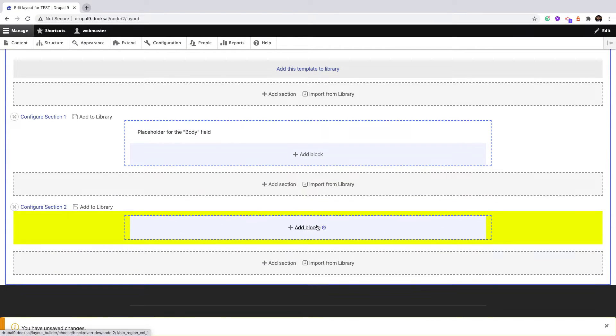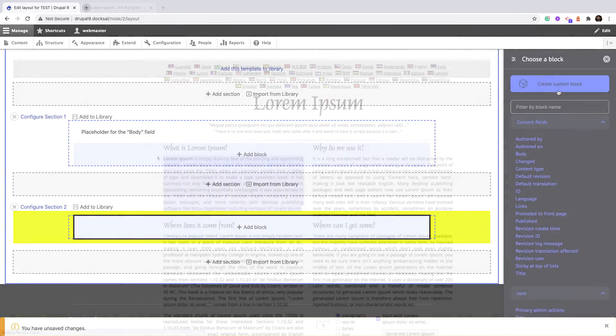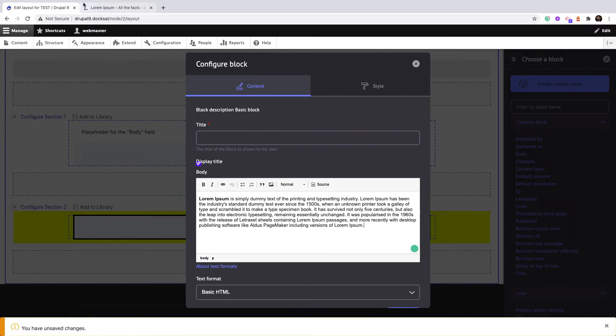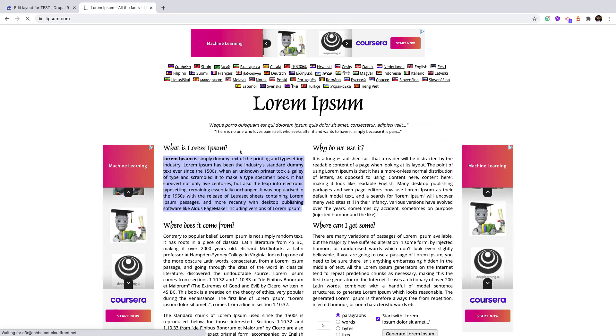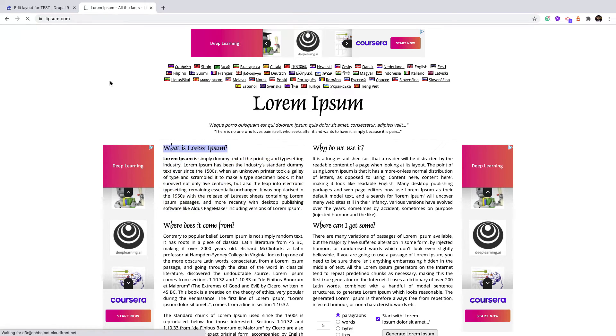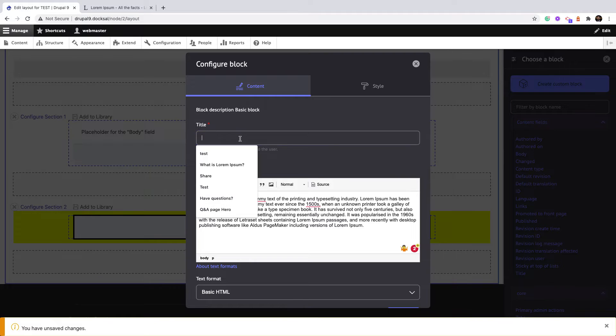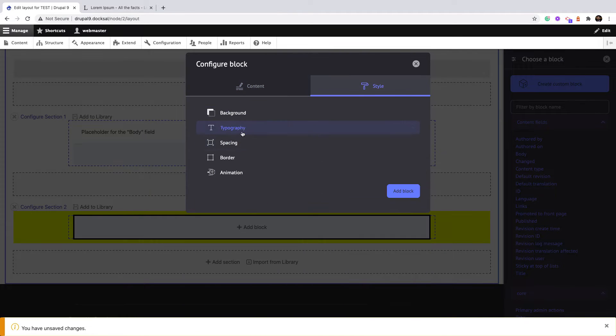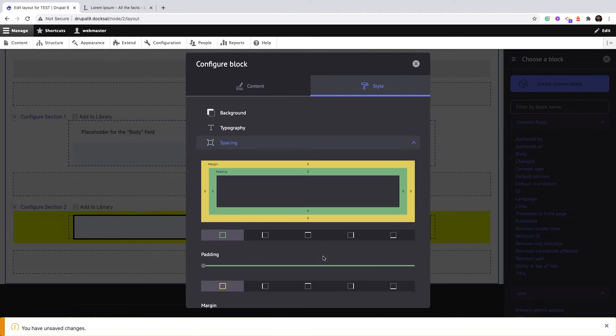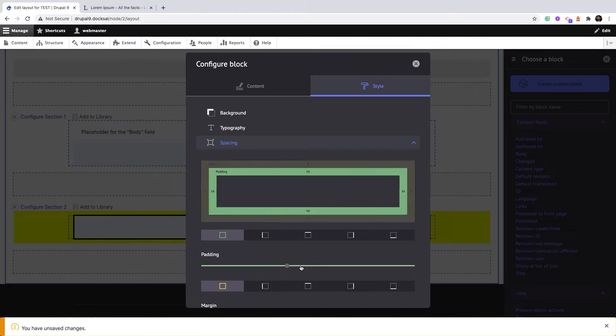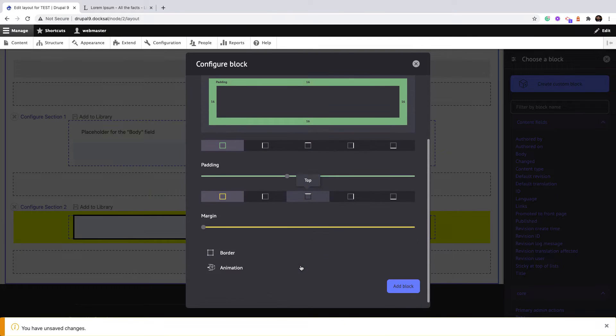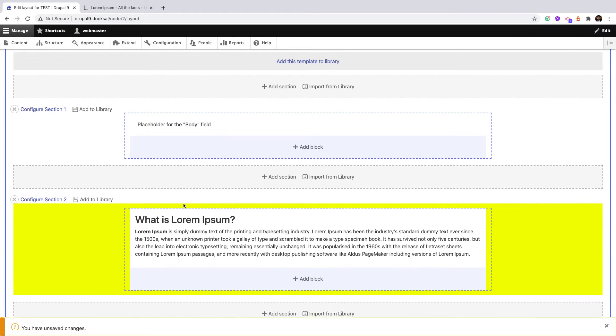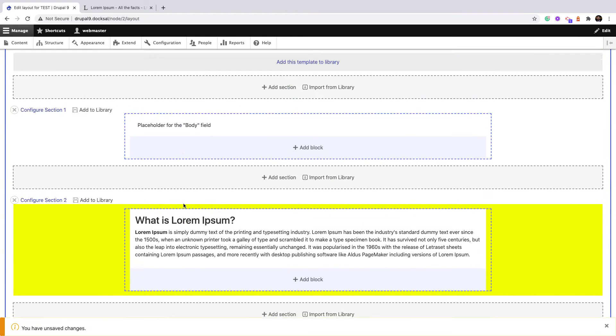Then I'll add a new block and just copy and paste. I can also add some spacing, maybe padding. That's enough, let's save it.